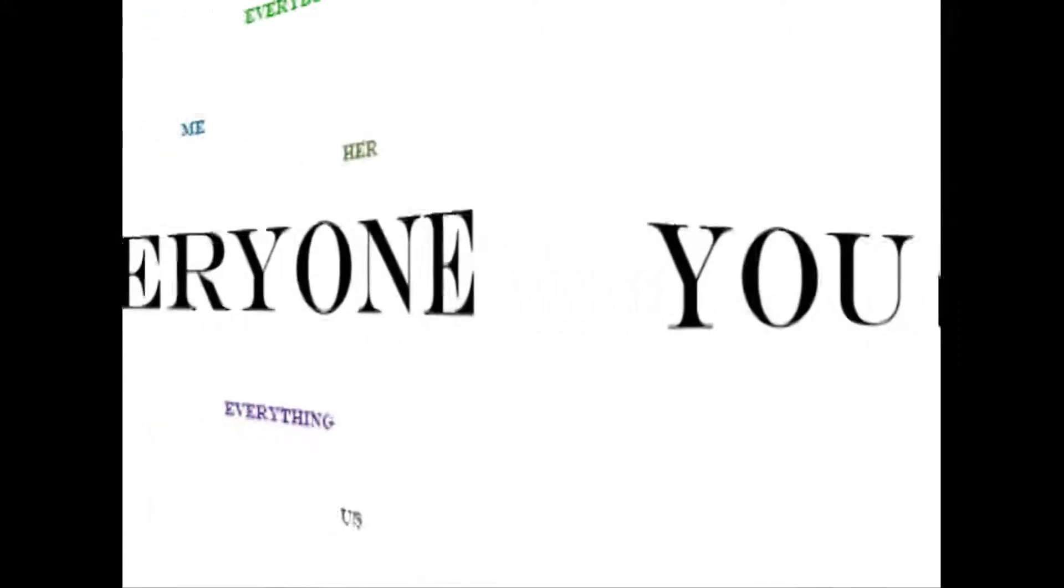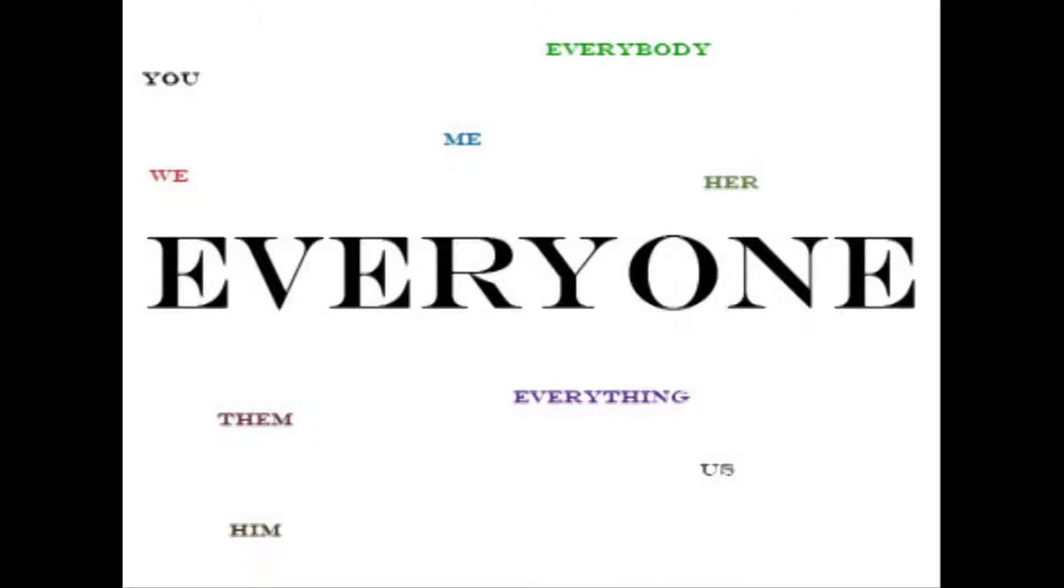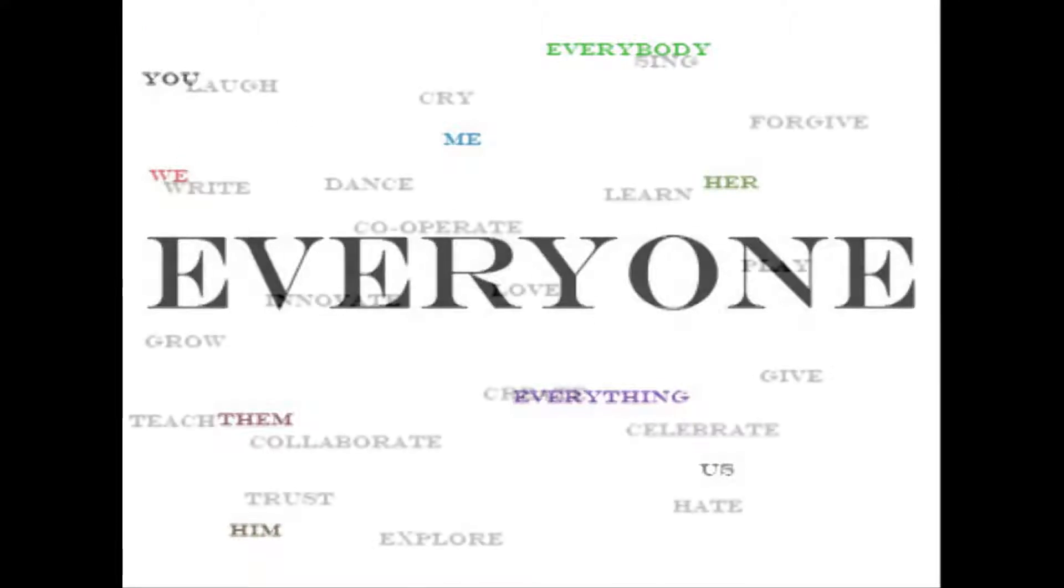This is for me. This is for you. This is for everyone. This is for everything we can do.